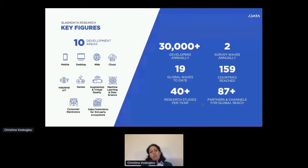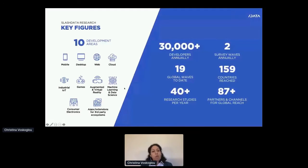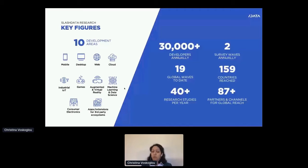We research 10 development areas, and we ask about all of those every single time on purpose, because we find that the typical developer is active in more than one of these. We want to capture the full experience across sectors to really understand what's happening.